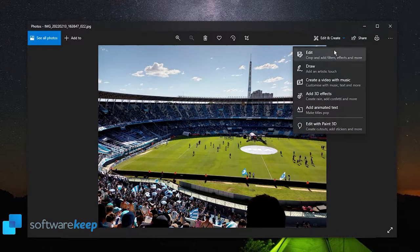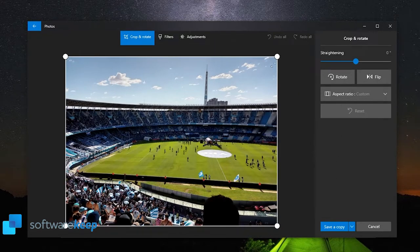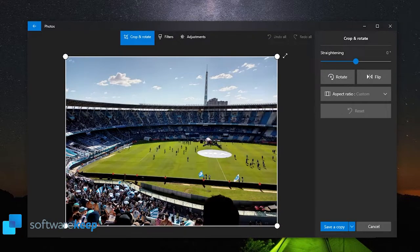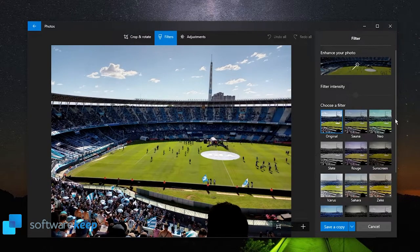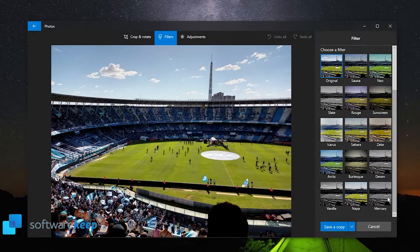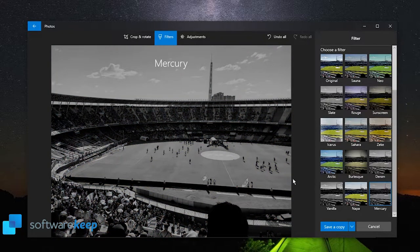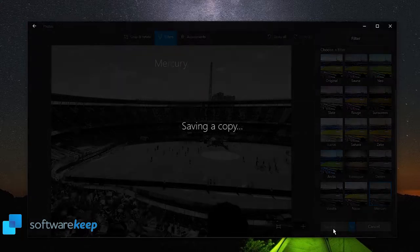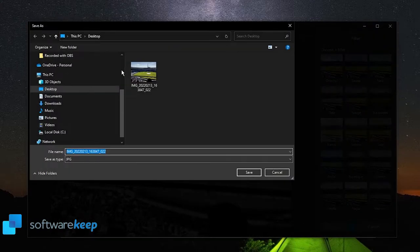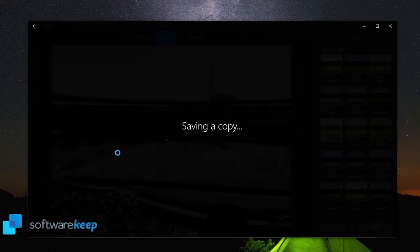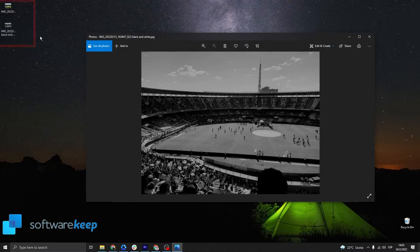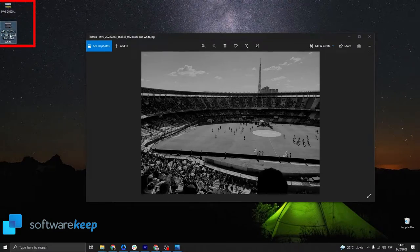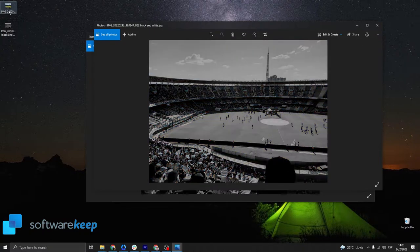For example, let's click on edit and now we can adjust the margins and we can also apply some filters, for example a black and white filter. If you like this filter, all you have to do is click on save a copy and now save the image with another name, for example black and white. As you see here at my left, we have the two pictures, the original one and the black and white one.